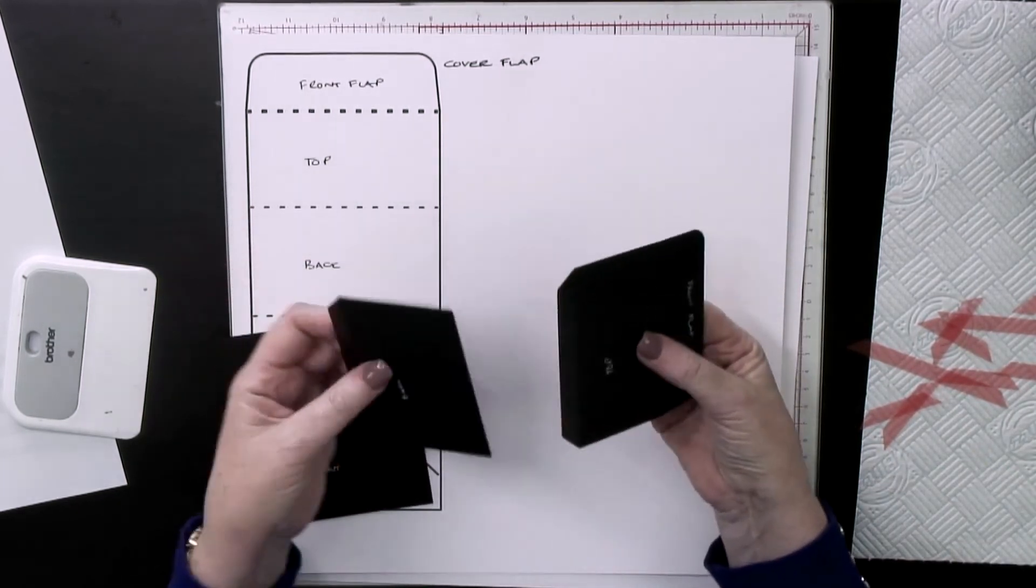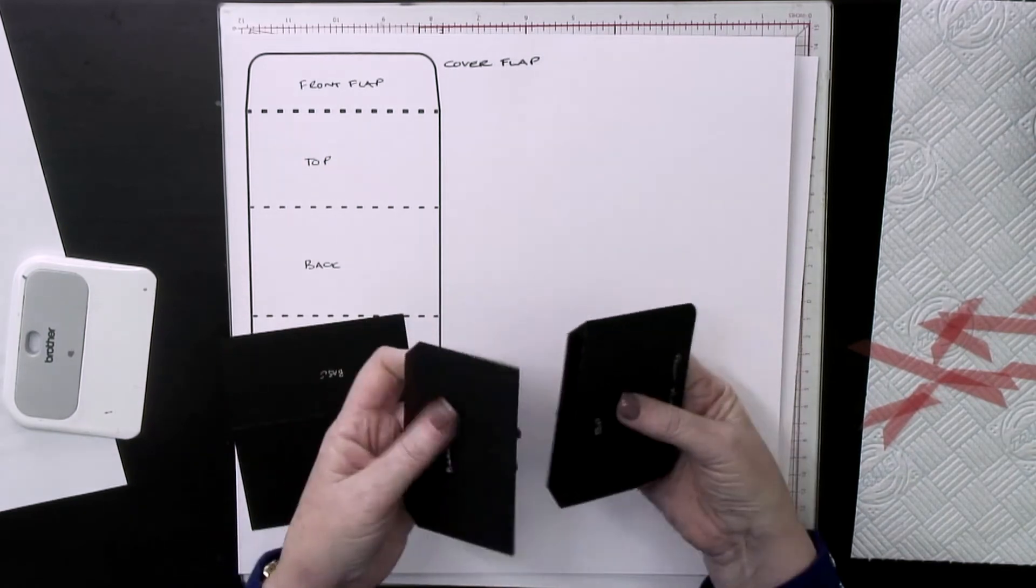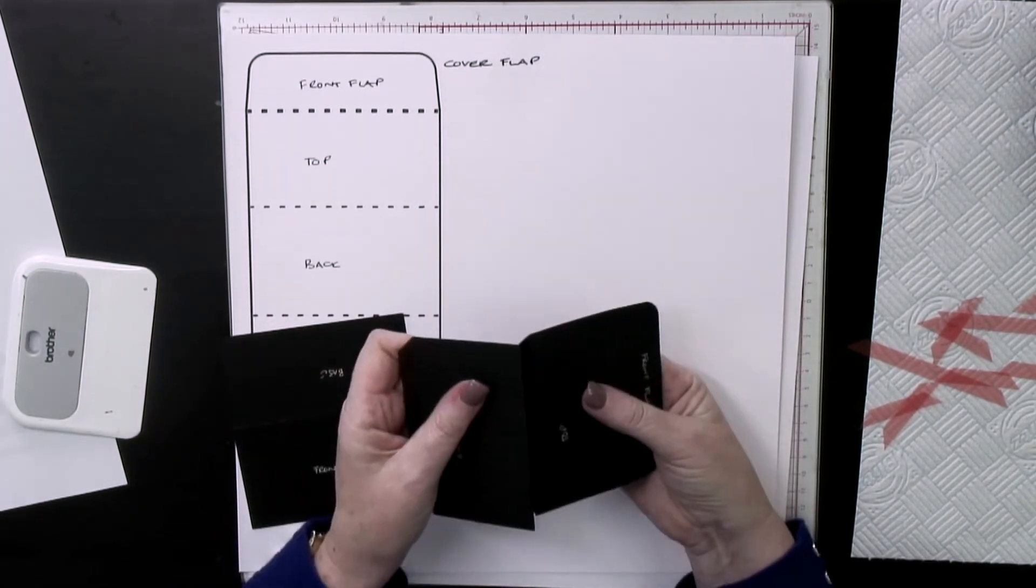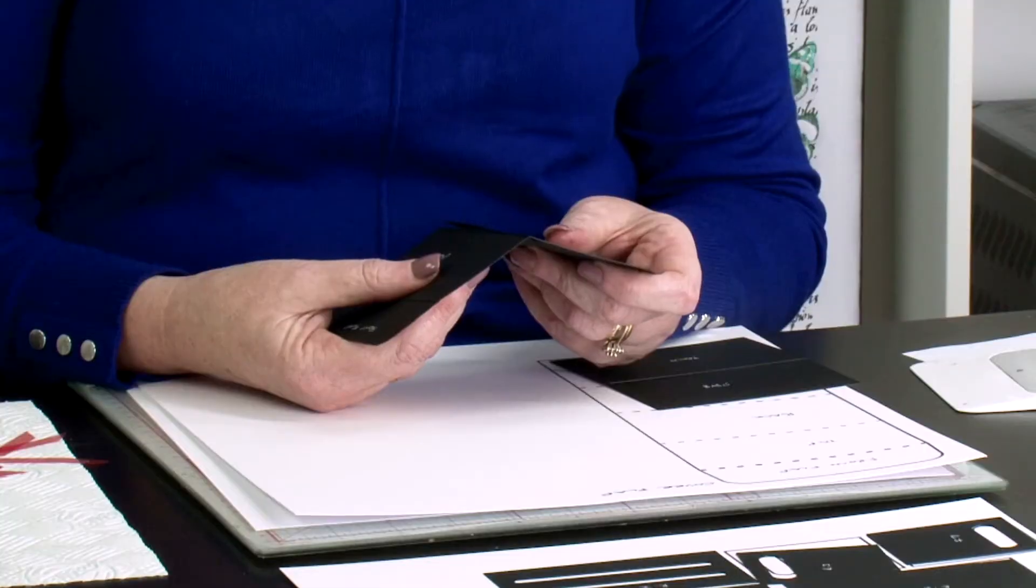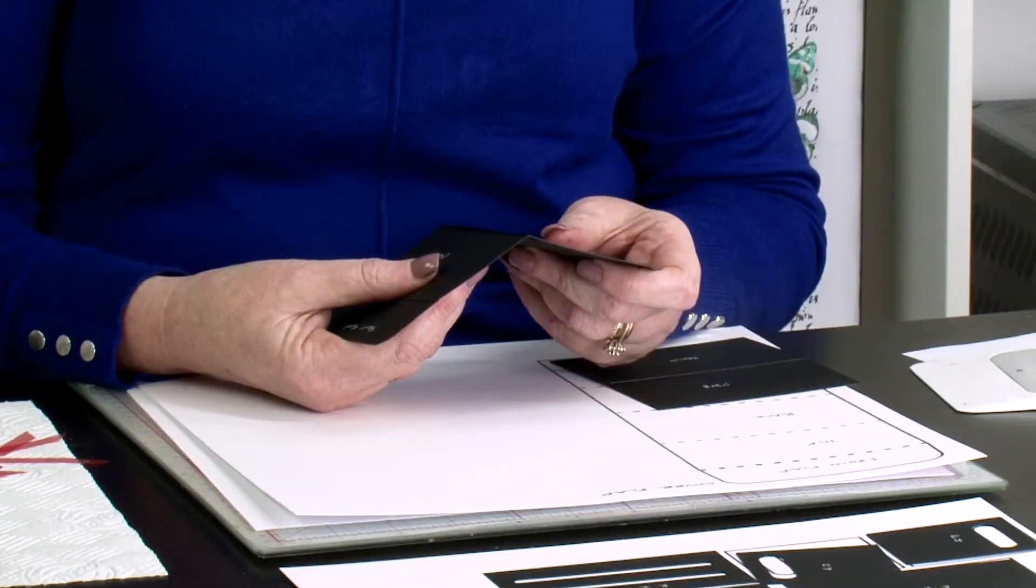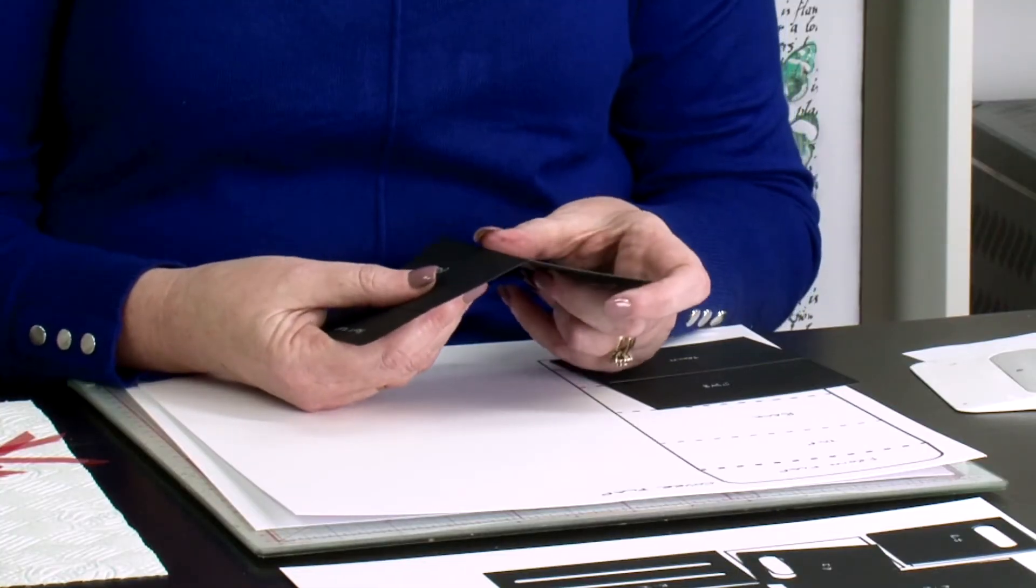Then the next bit. That's going to stick onto there. That's a single perforation line.